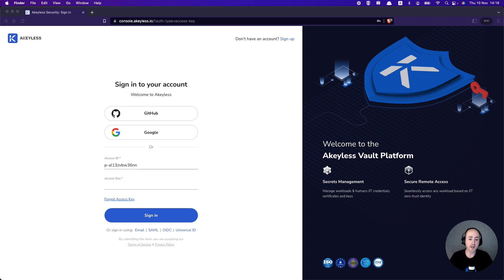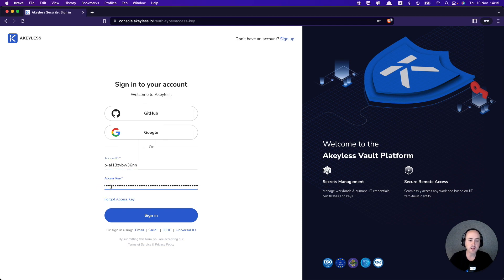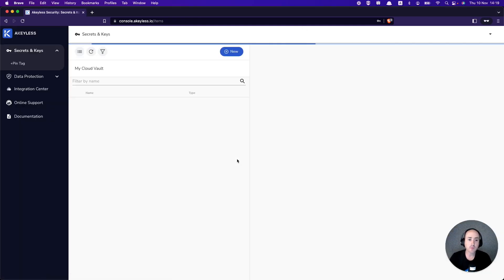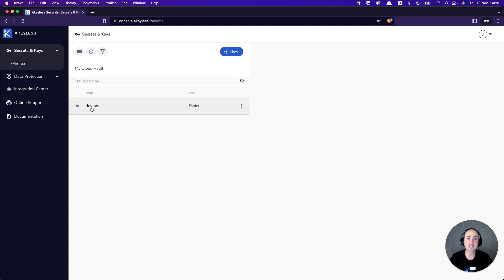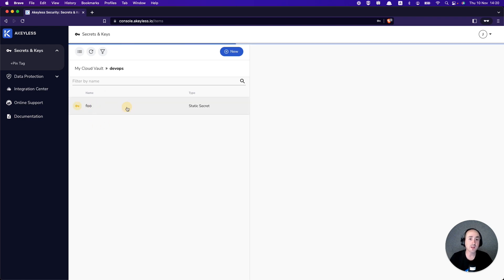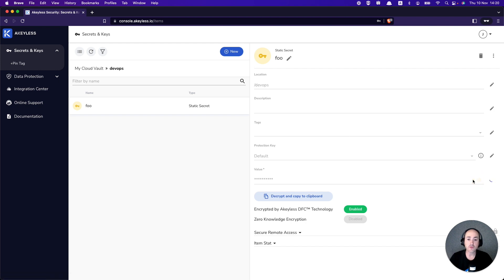We'll open up the authentication CSV file with the credentials we saved earlier and add in the access key as well. When we click Sign In, we'll see a similar type of console, except all we're going to see is the access that we have. You'll notice that the menu sidebar looks different — we don't have the ability to create authentication methods or access roles. We don't have access to any other secrets and keys except what's in the DevOps folder, which is all we gave access to.